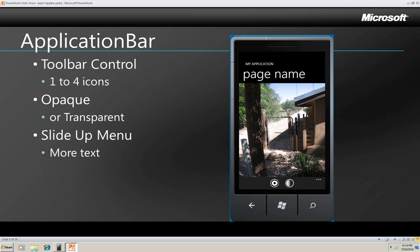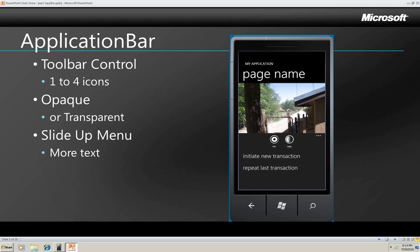You can also use a slide up menu to show more choices. To get the menu to slide up, the user touches the ellipsis, that's these three dots here on the right side of the app bar, and the menu appears like this. You can use the slide up menu when you'd rather have a text description of the choice instead of a little icon for it.